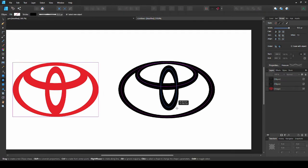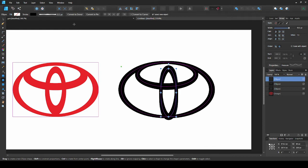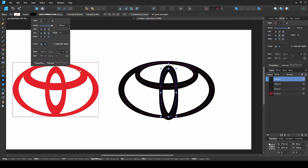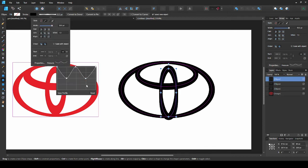Now I'll place the last oval and reset the pressure.